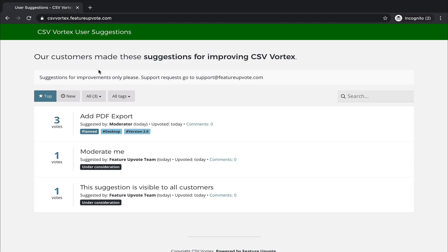Thanks for watching. I'd love to tell you more about Feature Upvote. Contact us at support at featureupvote.com and we're happy there to answer any questions you may have.